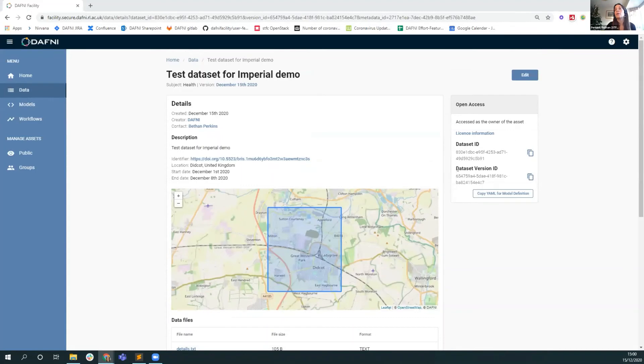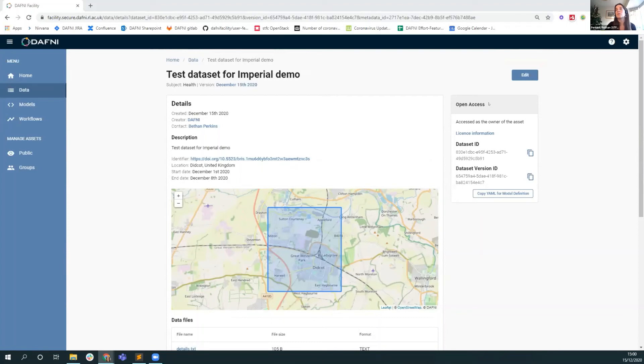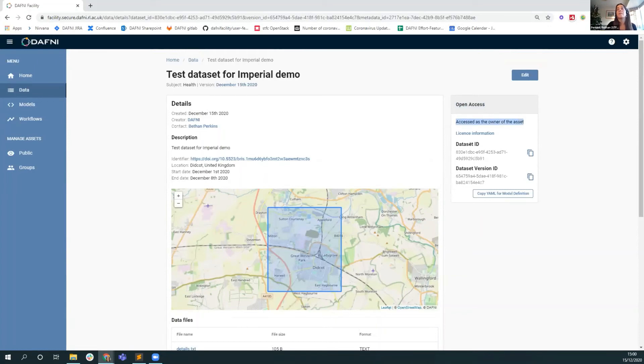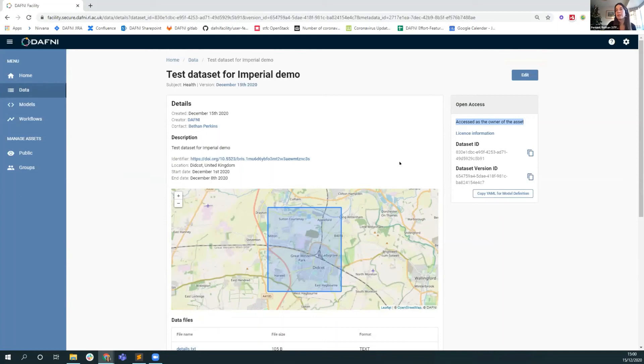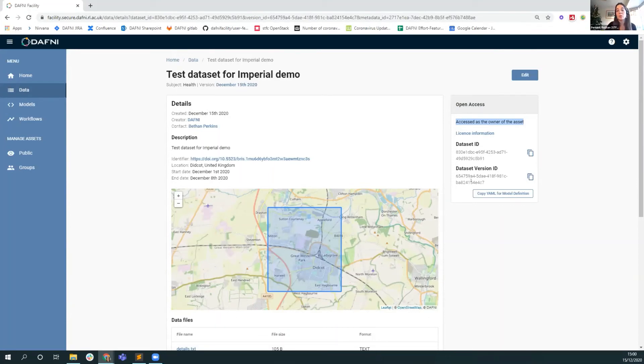In the top corner here, we've got some information about using data on the Daphne platform. It's showing here that this data is open access and accesses the owner of the dataset. This is open access to this particular user, and they're accessing that because they are the owner of this asset. As a matter of fact, no one else on the Daphne platform could see this yet because I haven't shared it with anyone. It's totally private to me at this stage. The license information is here, and there's a dataset ID and a dataset version ID which are minted when I create the dataset, which Tom will show you are required if you want to use this dataset in a model.